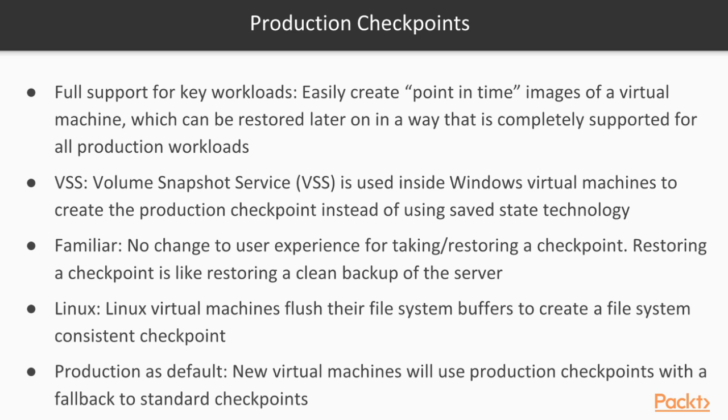In that case, the issue was if there is a SQL server workload which has some kind of a transaction or there is an Exchange server which responds to a mail client. In that case, the running state is also captured and saved on disk state which results in confusion of the server.